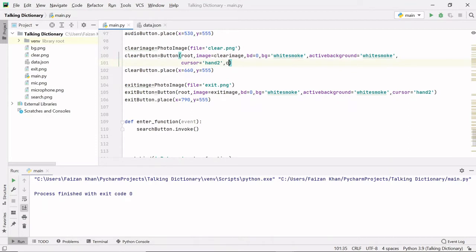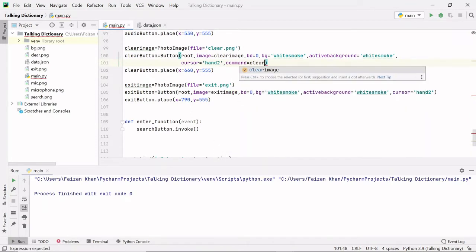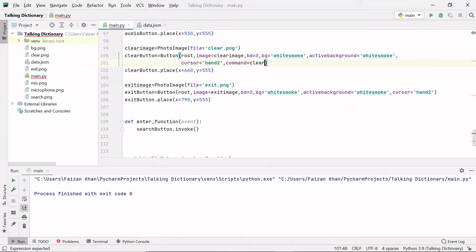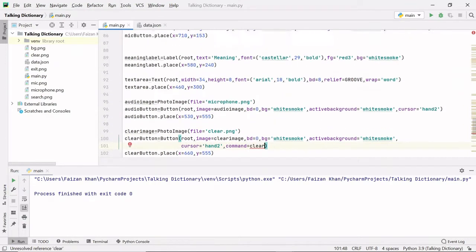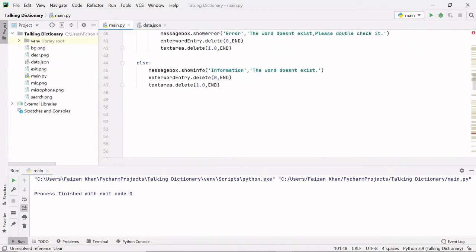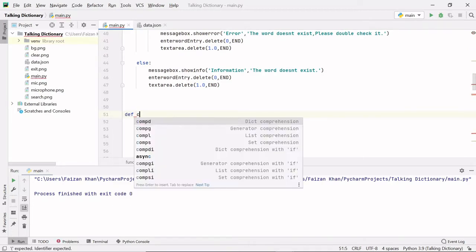We will simply provide a command to this clear button: command equals to 'clear'. This is the name of the function I am providing. Now let's define it — whenever you click on the clear button, this clear function will be called and whatever code is written there will be executed. Let's define it just after the search function: def clear.